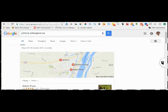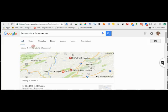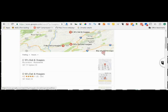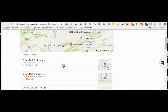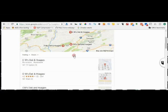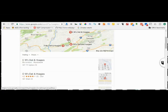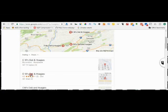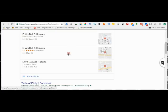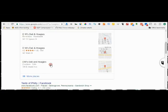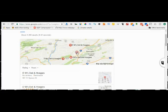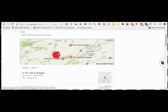Search for hoagies in Selinsgrove, now we're getting either further out: EW's Hoagies, they're way out in a different area. DW's Deli and Hoagies, they're in a whole different town. And another DW's Deli and Hoagies, they're in a whole other town.